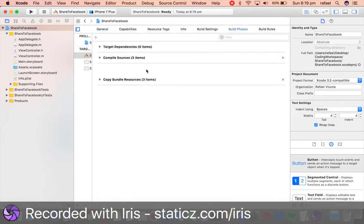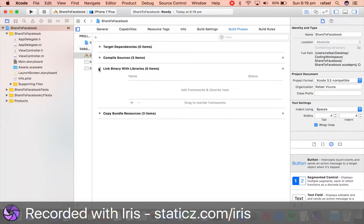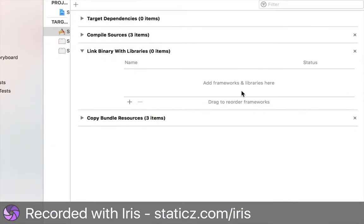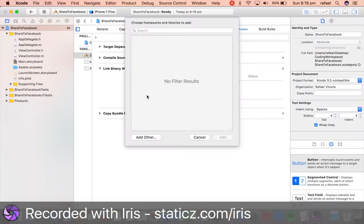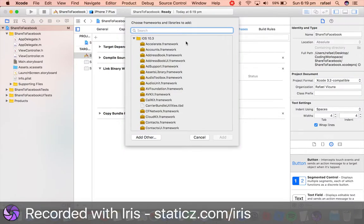Let's go to Build Phases, go to Link Binary with Libraries, and we're going to add in a framework. Click the plus symbol and we're going to add in Accounts.